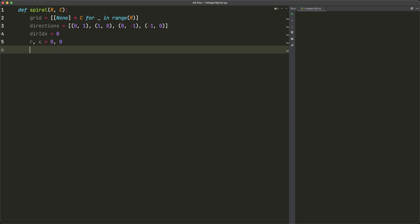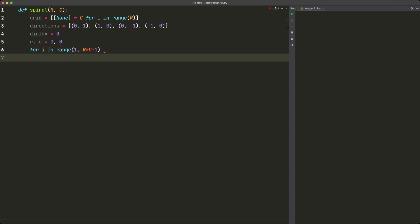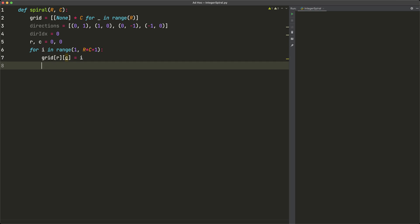We begin our loop: `for i in range(1, r * c + 1)`. We use r times c plus 1 because that's the total number of items, and we start at 1 rather than 0. Inside the loop we write `grid[r][c] = i` to place the current number. That's the easy part.